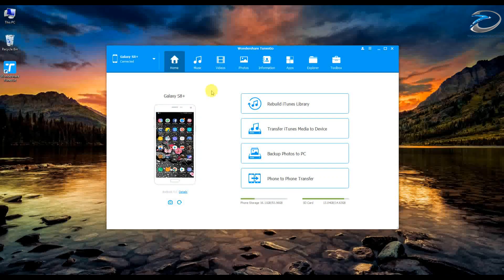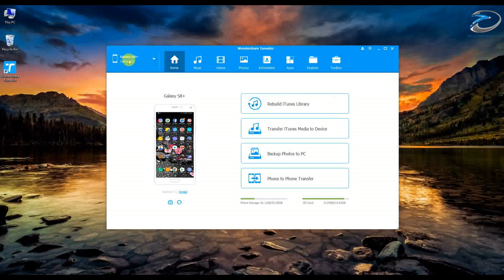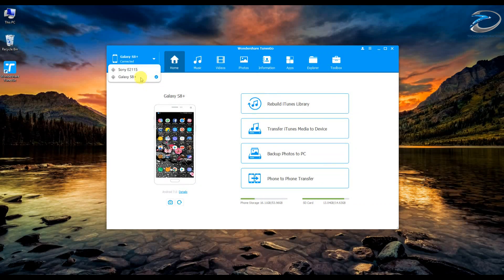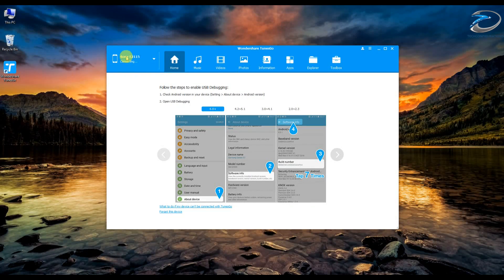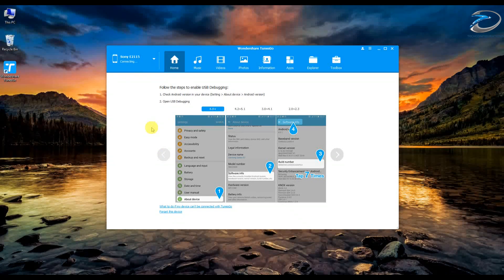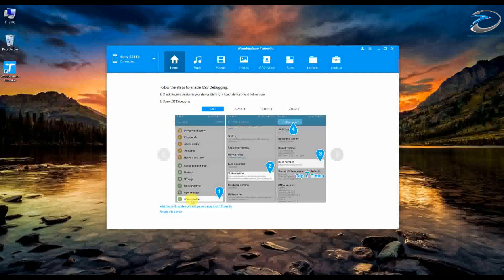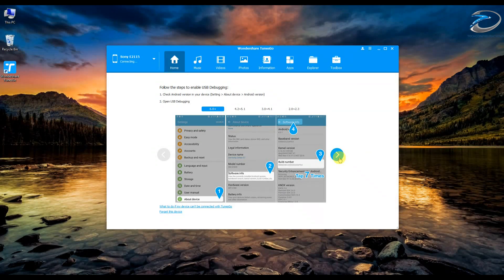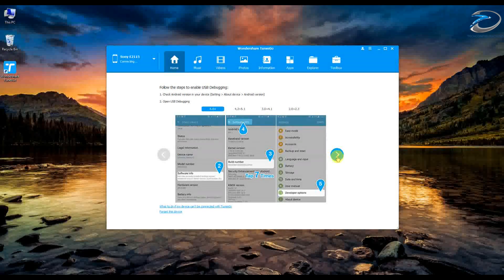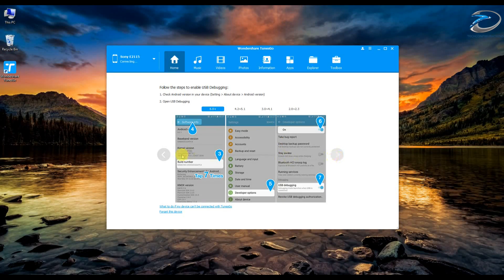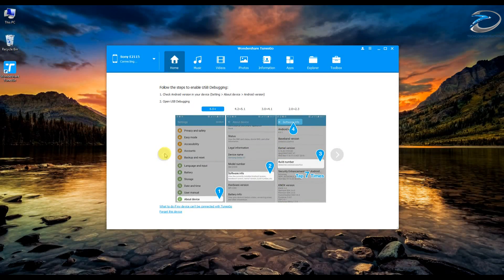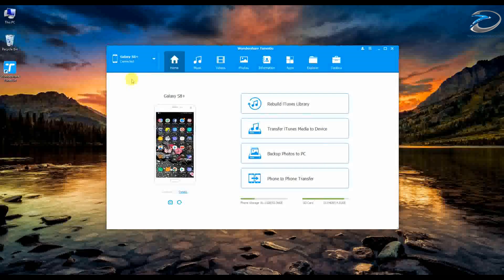Let's go straight into the software interface of Wondershare TuneScore. You can see this interface and you have device switching here, so if you have multiple devices connected to your PC you can switch between them from this tab. If you are using a device for the first time, you have to enable developer options in the settings — there's a detailed description here you can follow. So let's get back to the Galaxy S8 Plus.